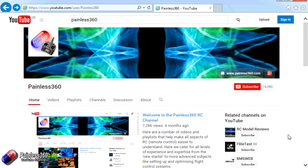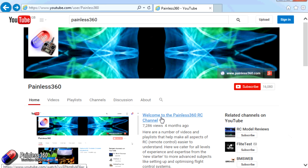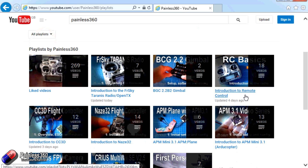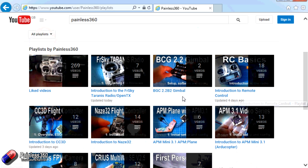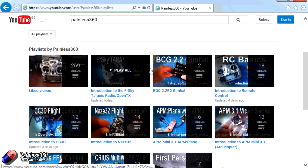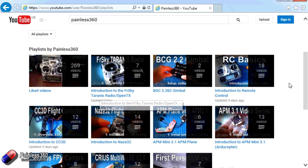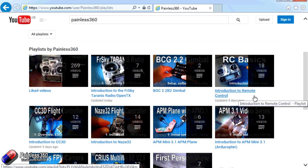Thank you for taking the time to watch this video. There are lots of other videos on the channel, carefully ordered into playlists, so you may find other videos on this same subject. I'd recommend going into the playlist area of the Painless360 YouTube channel and looking around to see what's there. Thanks for watching — please like, subscribe, and happy flying.